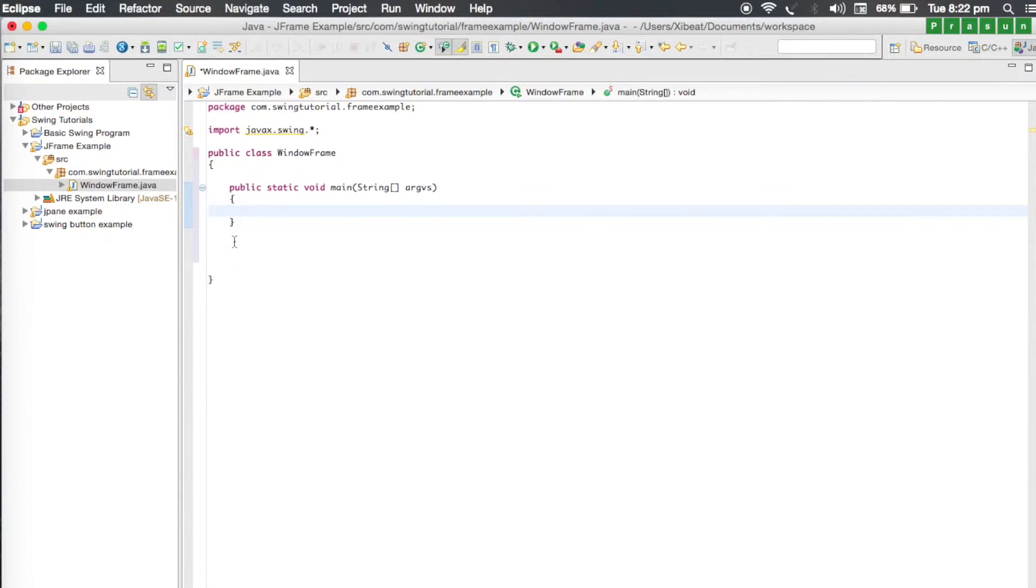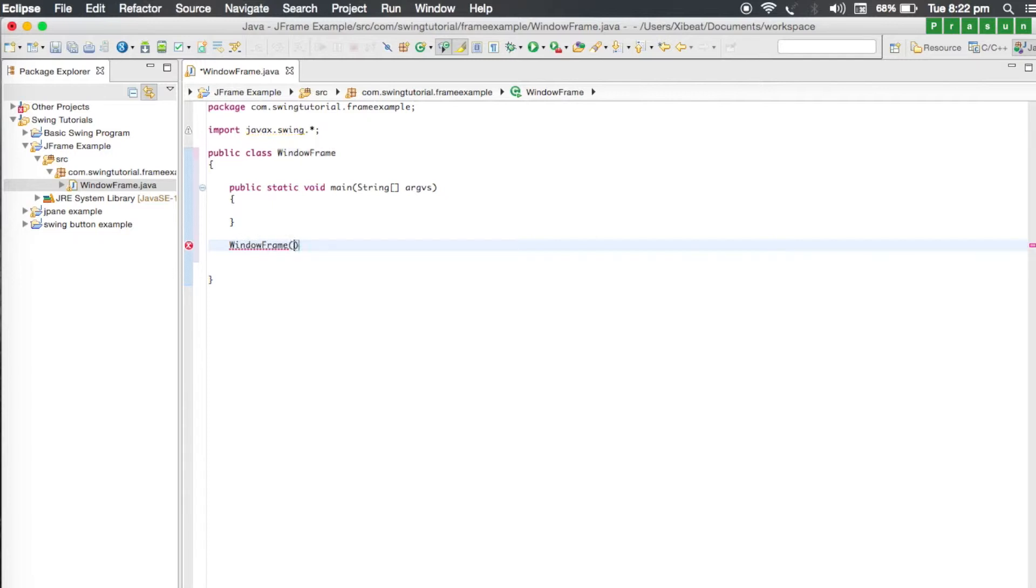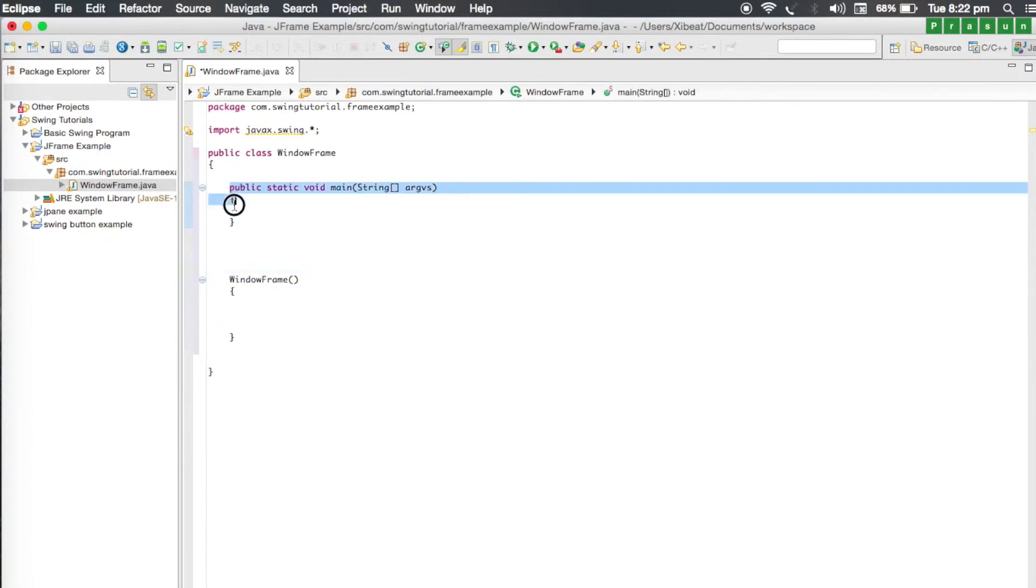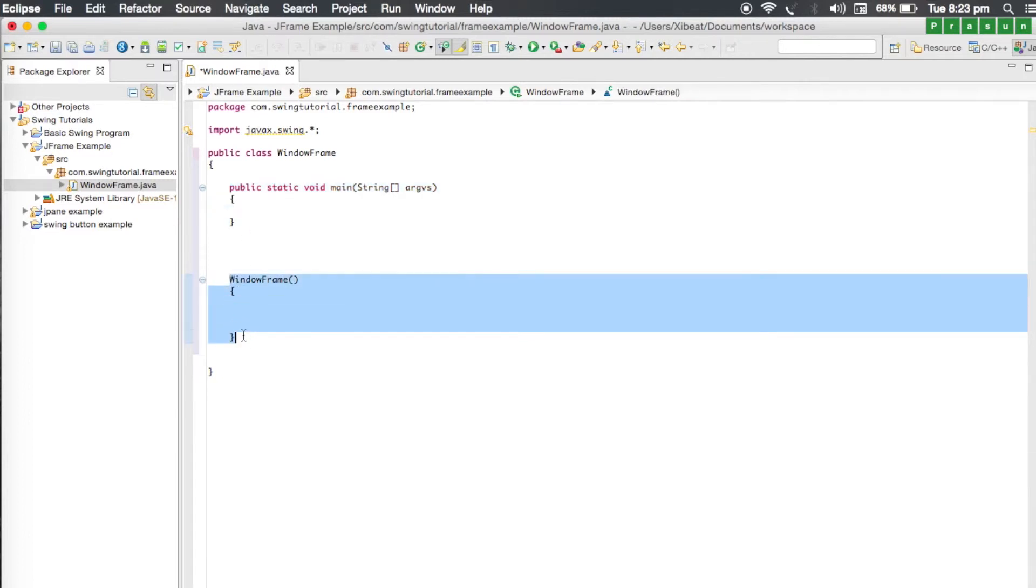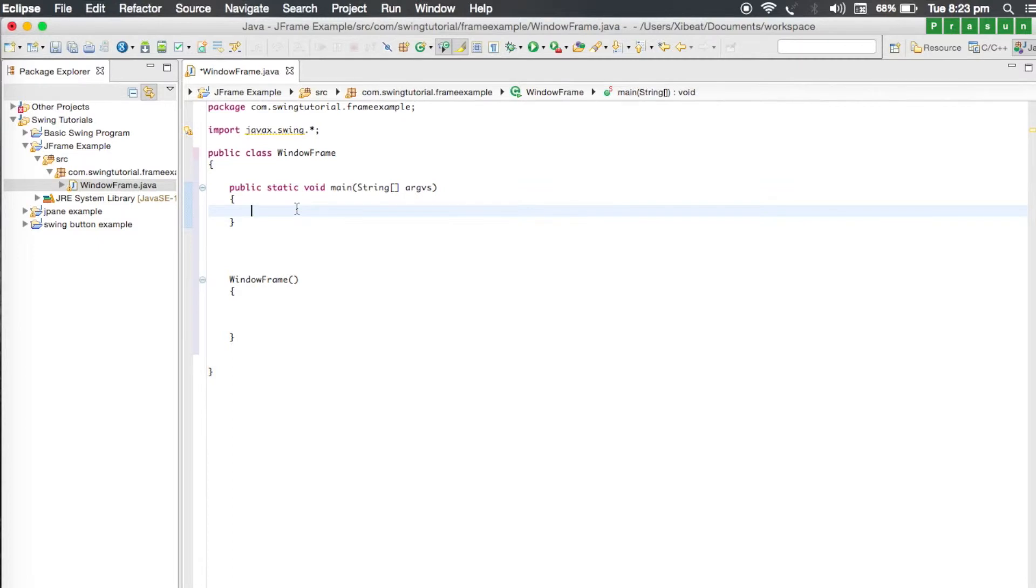We'll create a new method that will generate the GUI for us. We can either go through a constructor or we can create a method. For simplicity I'm going to create a constructor here. Our class name is window frame, so our constructor will be called window frame. This is the main method, our entry point of the program. When the application runs it will be invoked and this is where the GUI will be created.